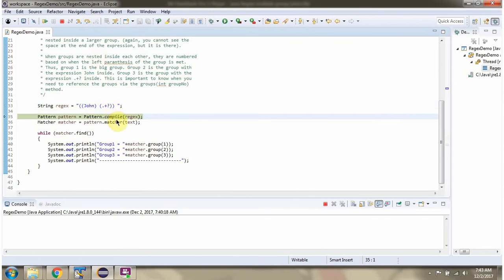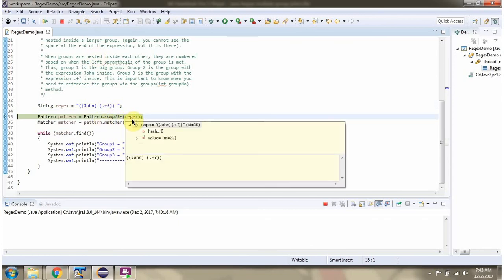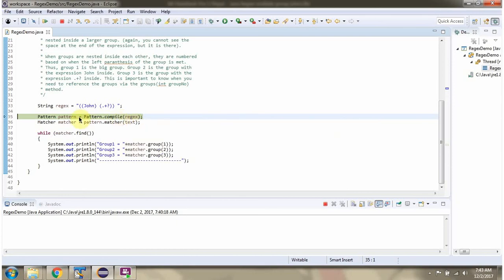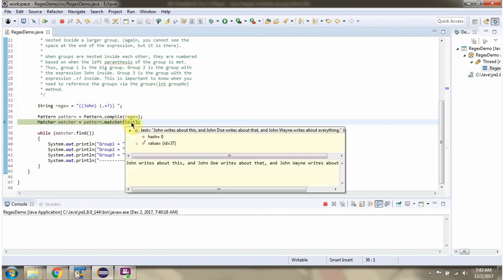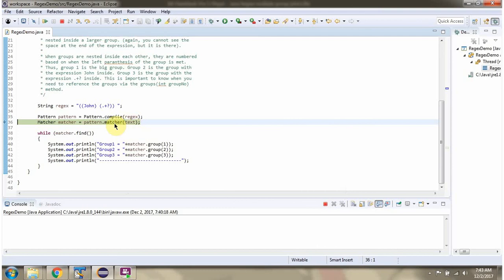Here I am calling the compile method of the pattern class and passing the regular expression. This method returns a pattern object. Then I am calling the matcher method of the pattern object and passing the text. This method returns a matcher object.